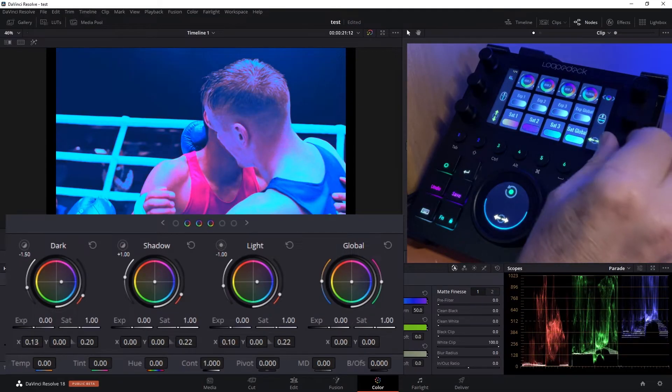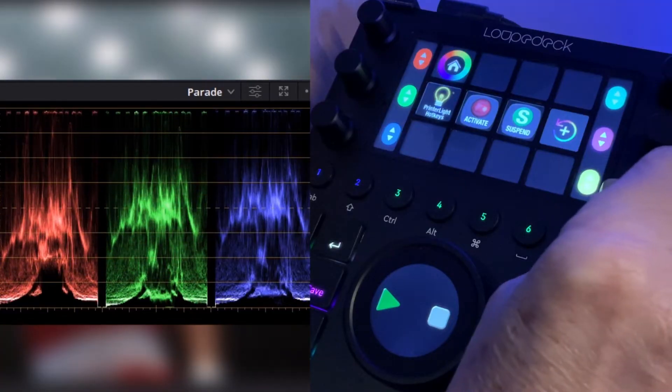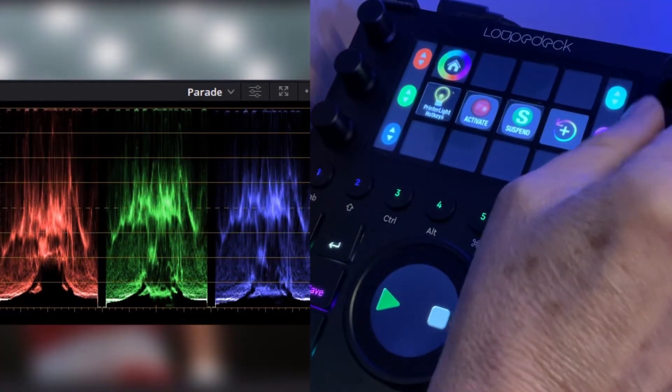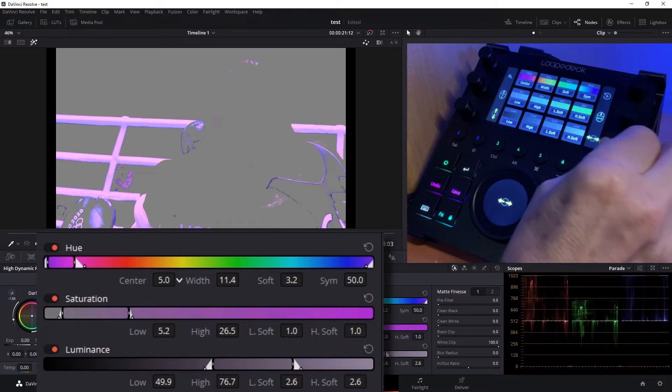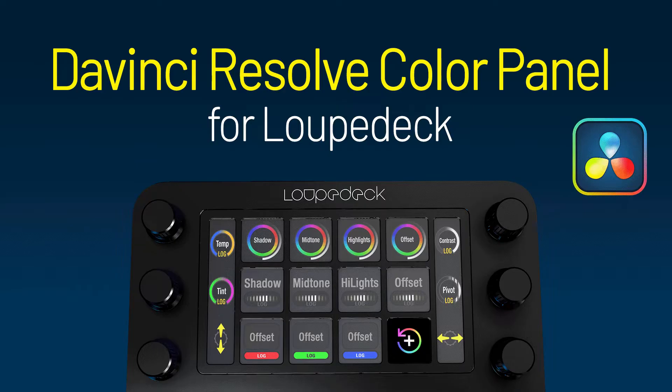Hey everyone, Todd from Sideshow FX once again. In this video I'm going to demonstrate how to color grade with our brand new pack which is called DaVinci Color Panel for Loupedeck.